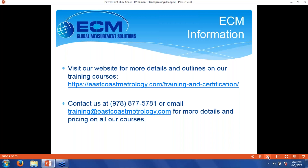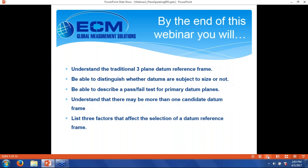And with that, let's get into the real part of the subject. By the end of our webinar today, hopefully you'll be able to understand the traditional three-plane datum reference frame, be able to distinguish whether datums are subject to size or not, be able to describe a pass-fail test for primary datum planes, understand that there may be more than one candidate datum frame, and list factors that affect the selection of a datum reference frame.